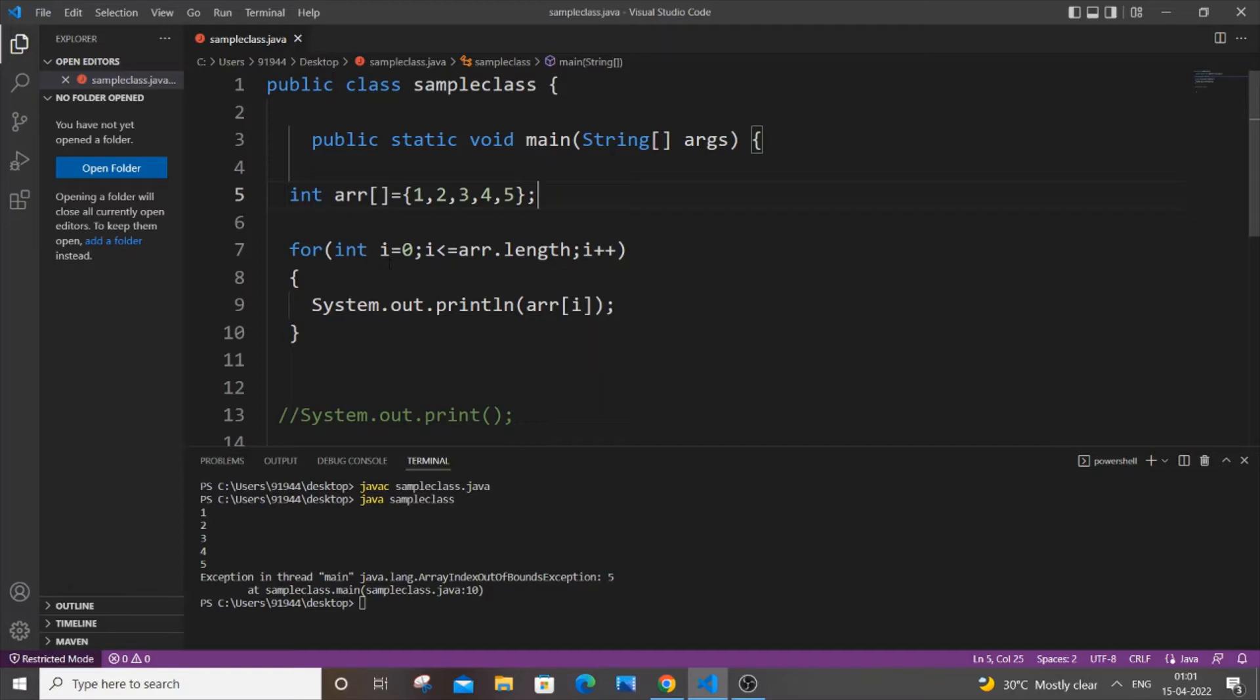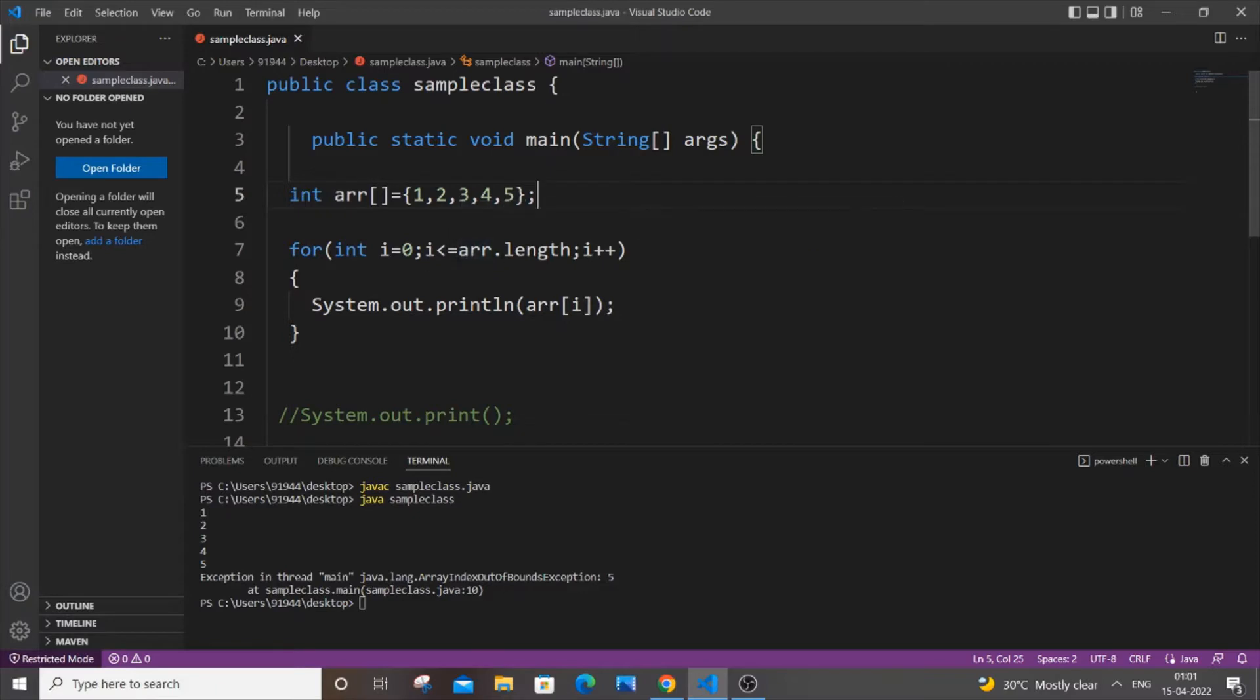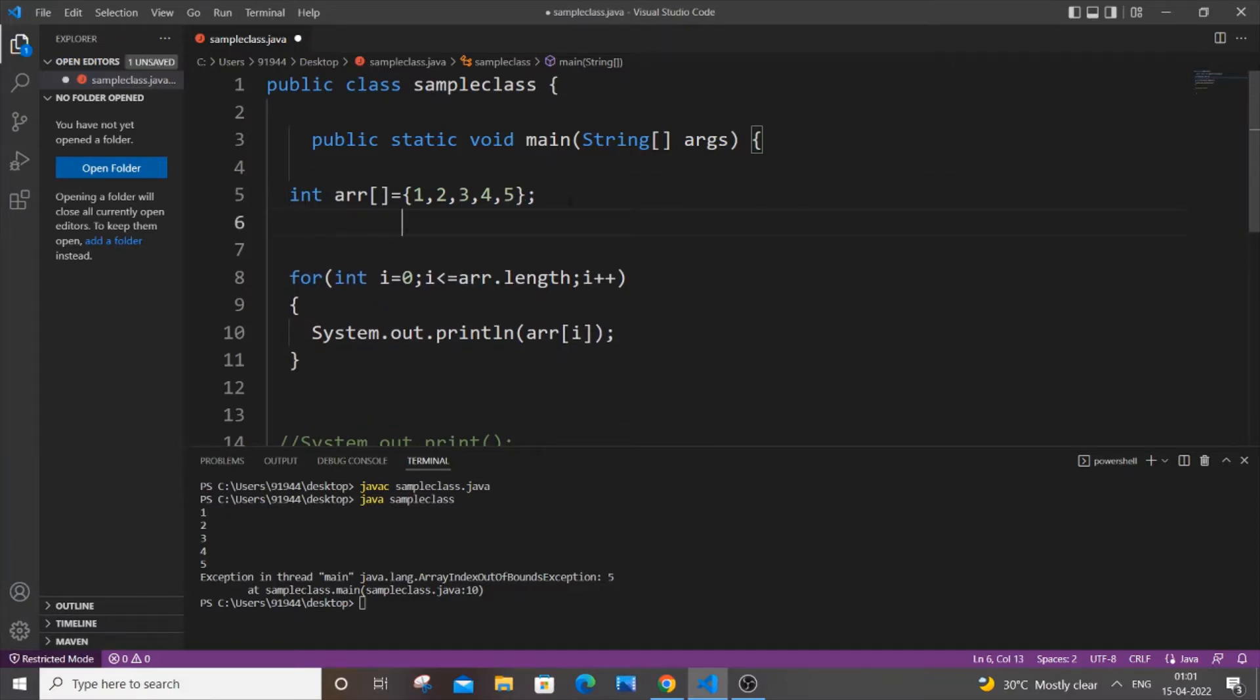Here in the for loop, I have a condition: int i equals zero, i less than or equal to array.length. Let's come to the next line. As